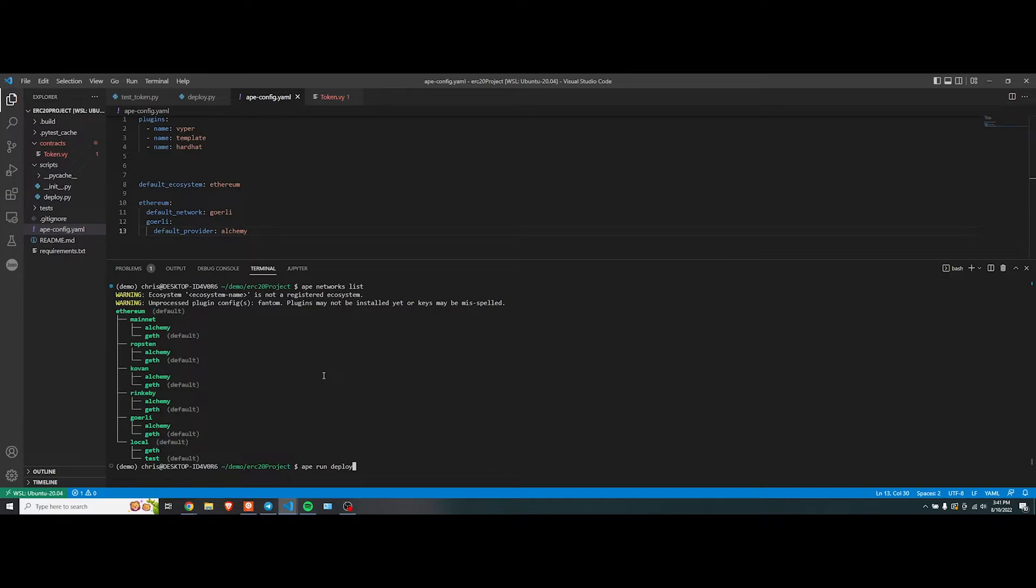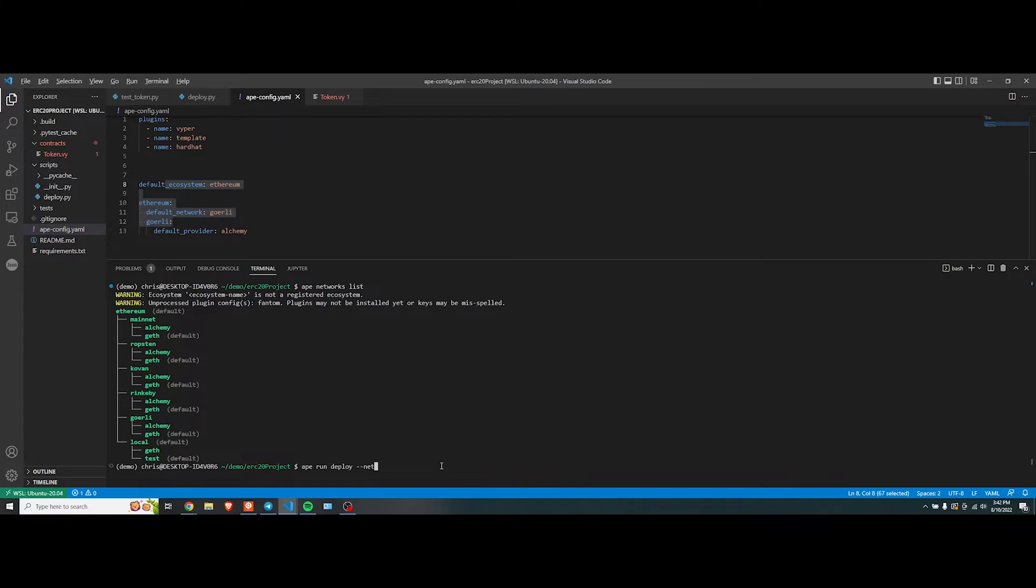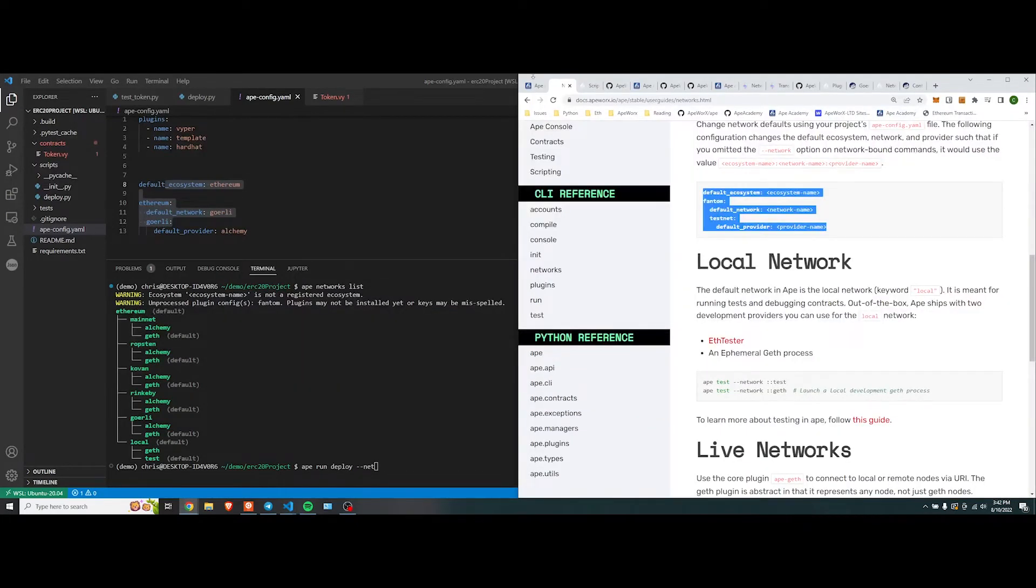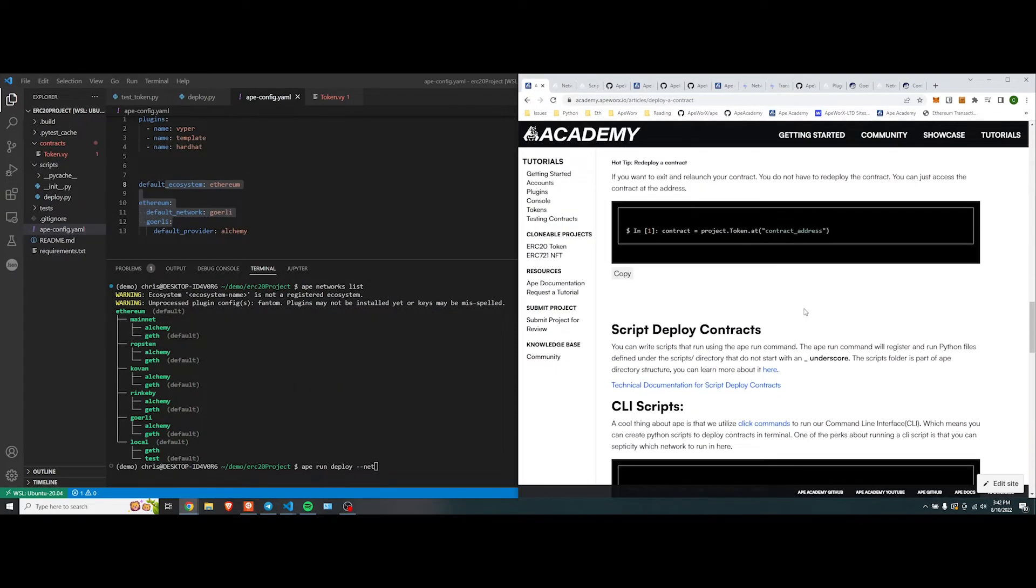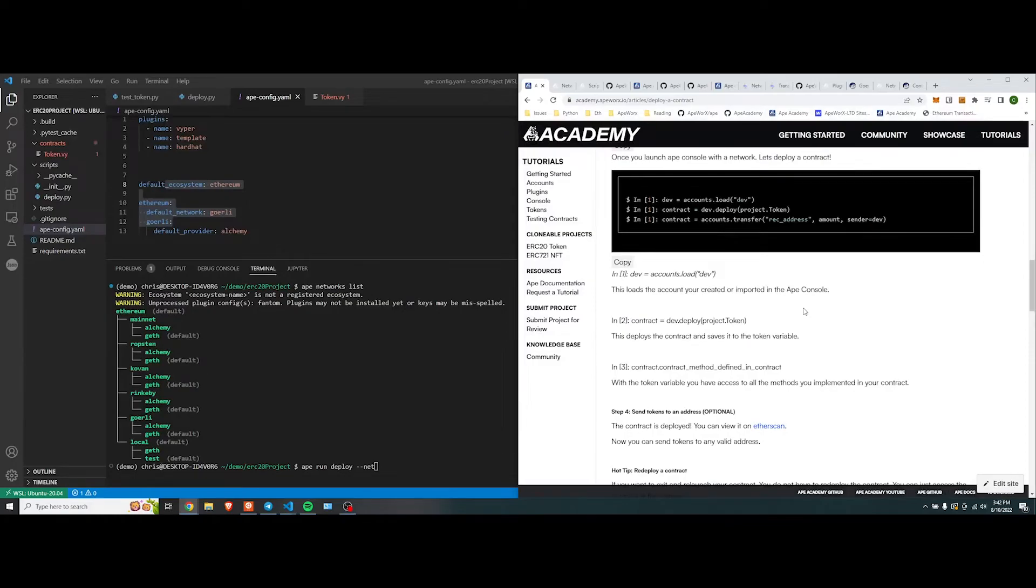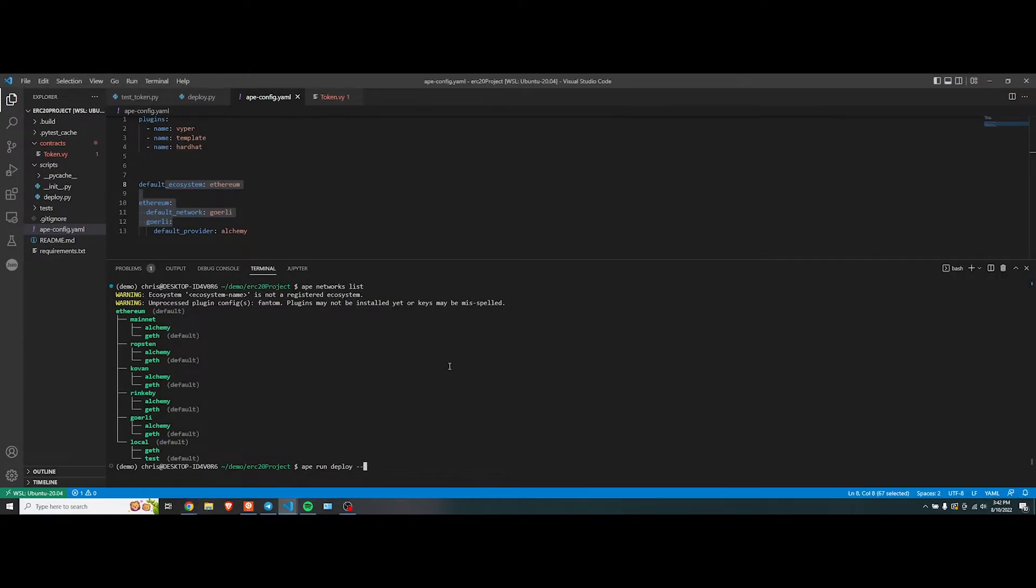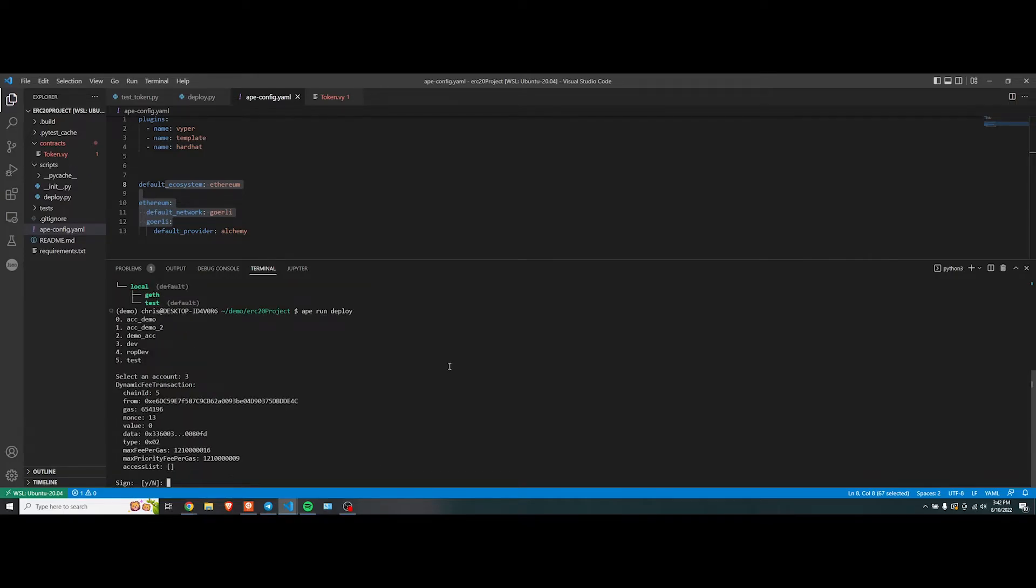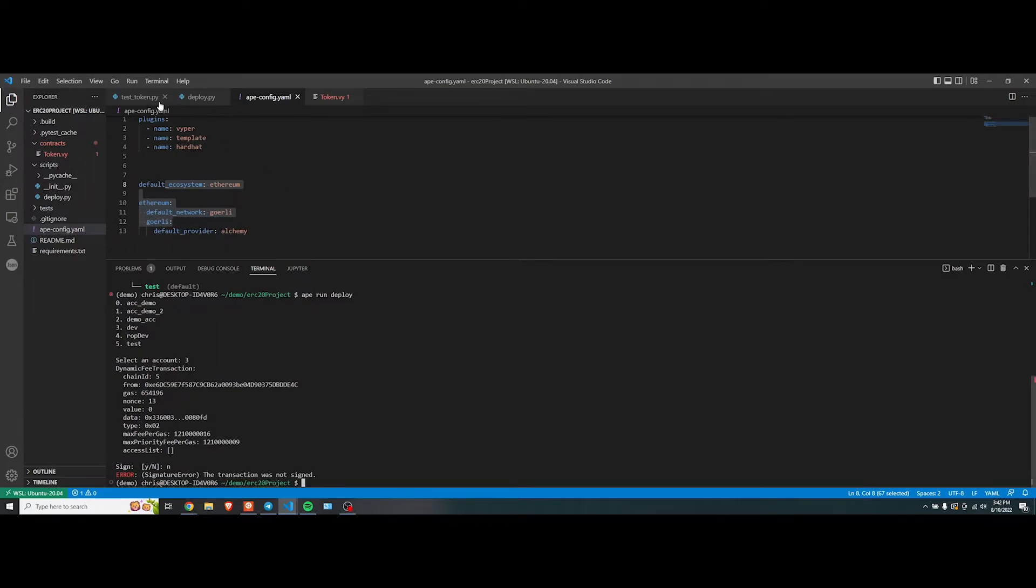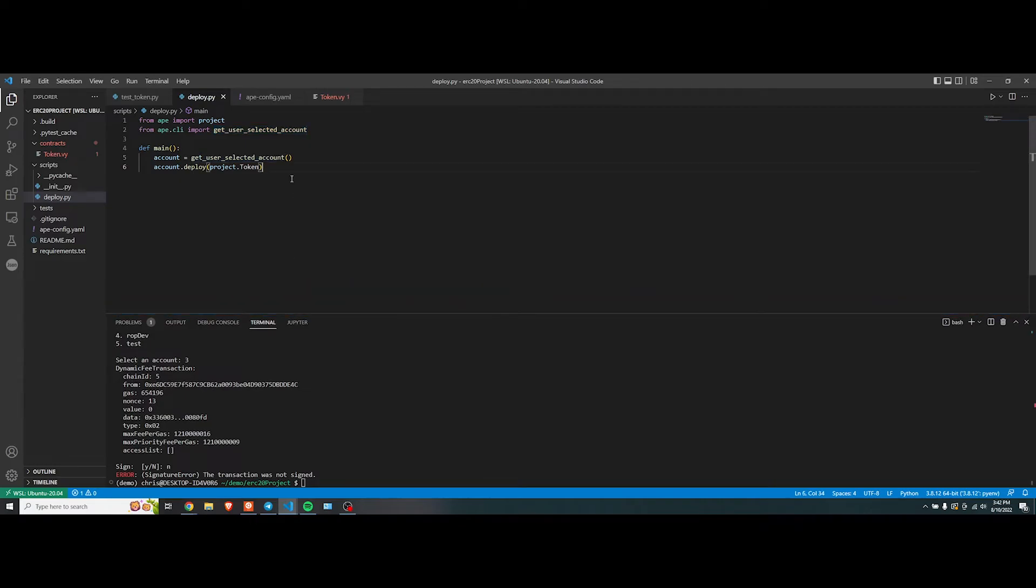Now, if we do ape run deploy, and if you didn't actually want to do this here, you could have just done dash dash network, the same command as we did here earlier. Right up here, you could have done that, but let's just do it without it this time. Run deploy, three, perfect. And you're able to create the whole contract again. Let's not make it again, so let's just keep it as is. And this is pretty cool, pretty powerful, it's really quick and easy.